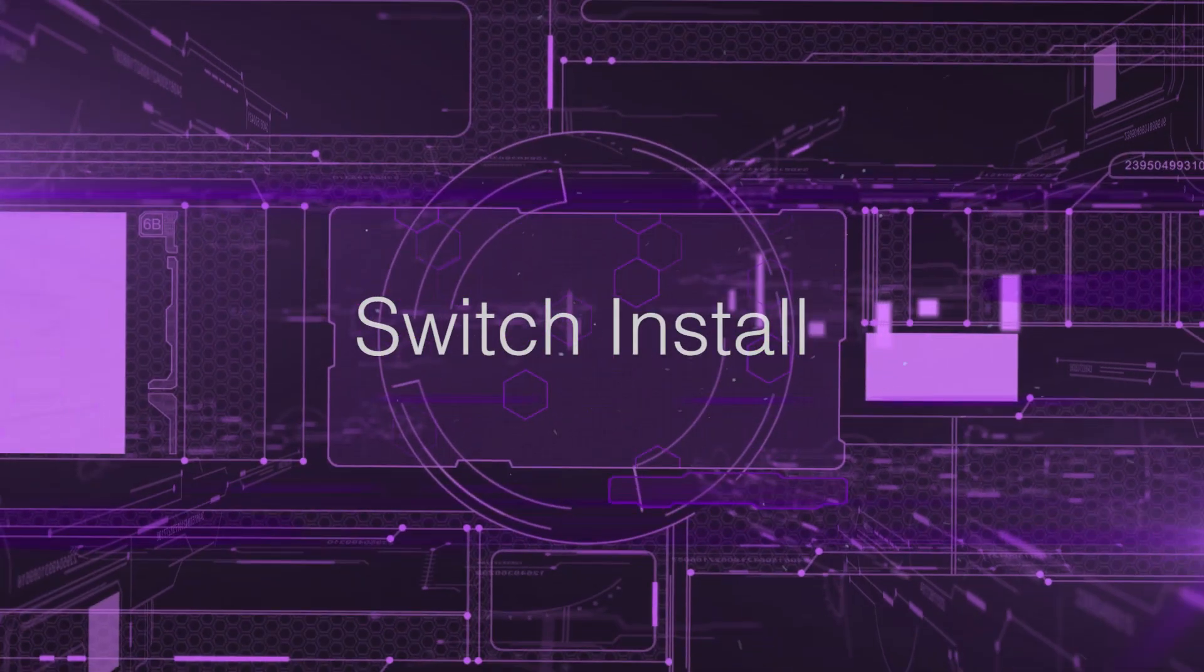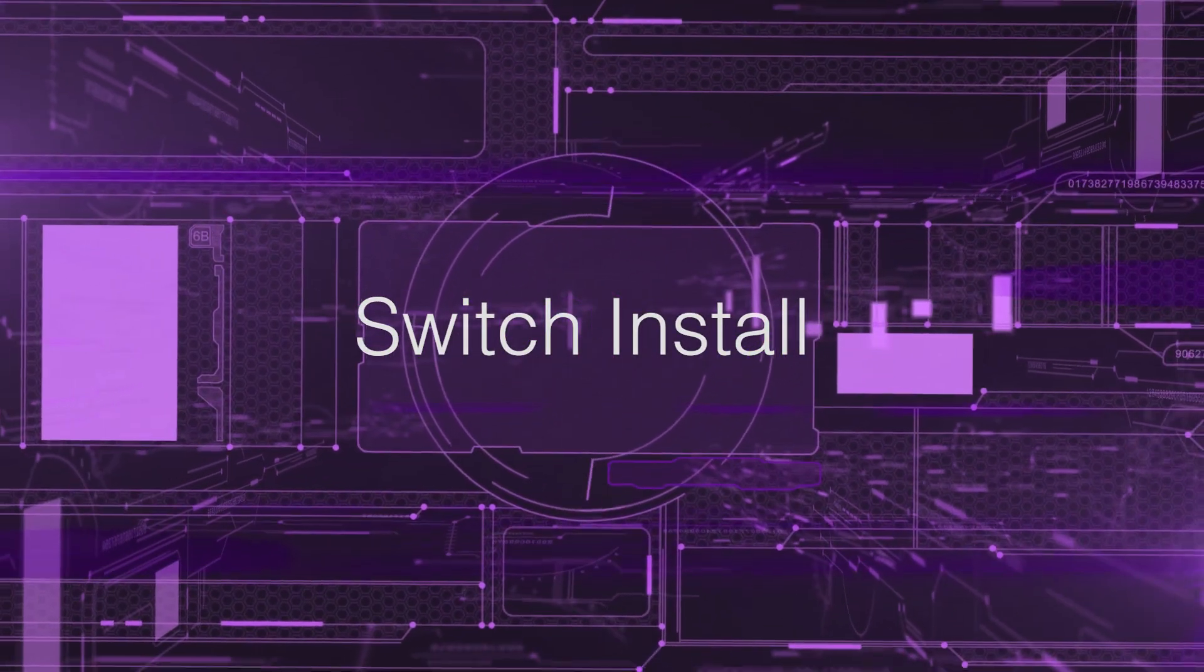Hey guys, this is Chase from Alta Labs. Today I'm going to walk you through the installation of our new network switches.